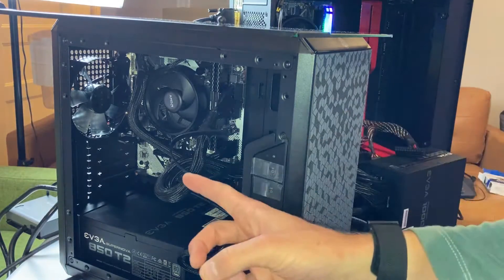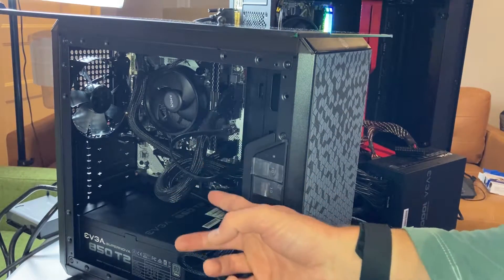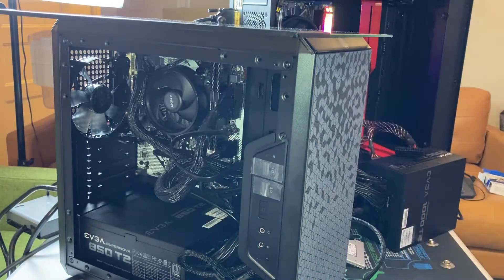I might throw in the 3400G into this motherboard real quick just to test that.